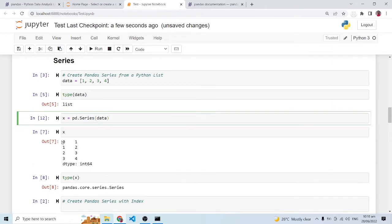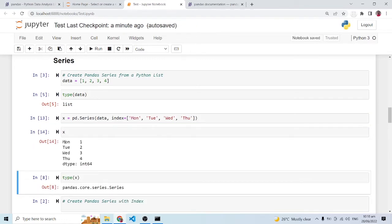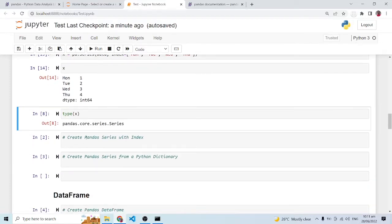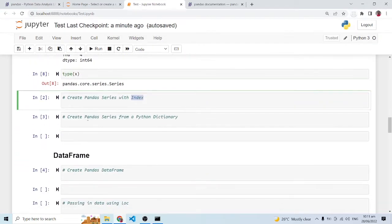We can change the index if we want. We can pass in our own index when creating the Series using the 'index' parameter. So instead of zero, one, two, three, we can pass a list like Monday, Tuesday, Wednesday, Thursday. When I run this, the index changes to Monday, Tuesday, Wednesday, Thursday — that is creating a pandas Series with a custom index.